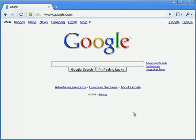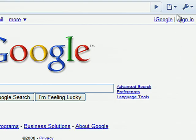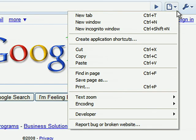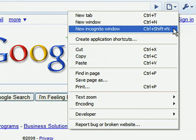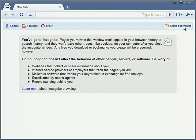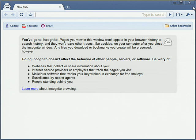To browse the web without storing a record on your computer, click the page menu and select New Incognito Window. A new window will open in incognito mode. Websites can still collect personal information about you, but nothing from this session will be saved in Google Chrome after you close the window.